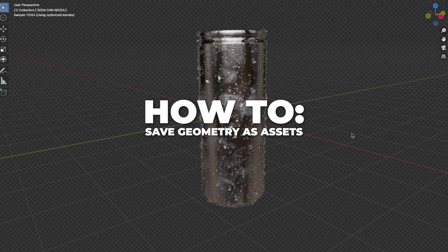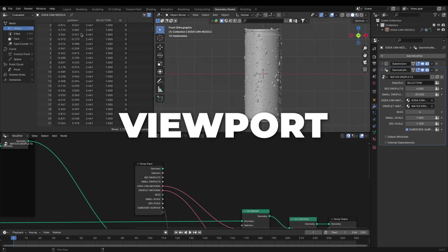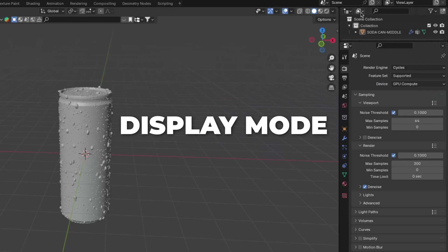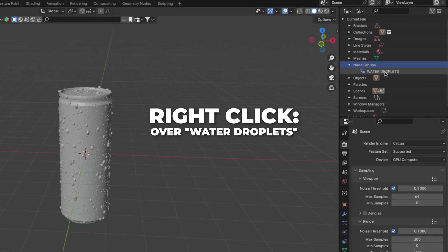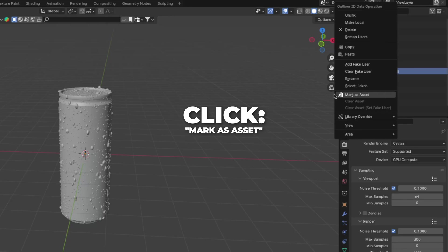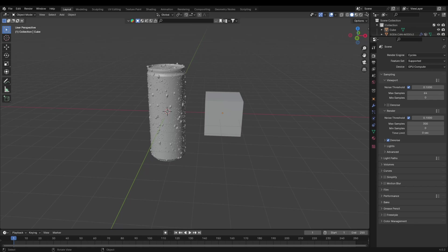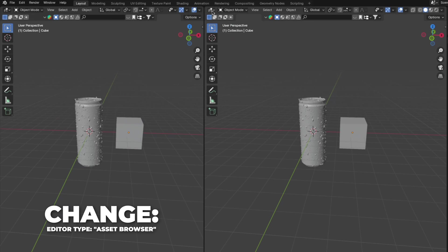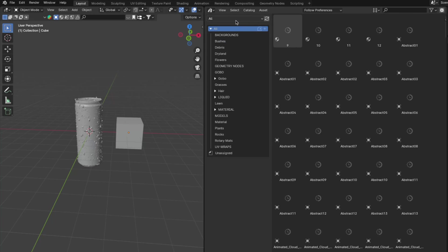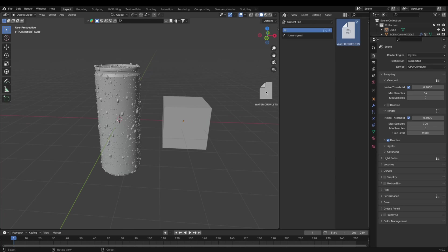Now I'll show you how to save this geometry so you can drag it onto other objects in other projects. Go back to the viewport and click to change the display mode. Select the blend file, unfold the Node Group, right-click on 'water droplets', and click Mark as Asset. To test it, press Shift + A to add a cube. Open a new window, change the editor type to Asset Browser, and click to change to Current File. The geometry should appear — drag and drop it onto the cube. And it works!